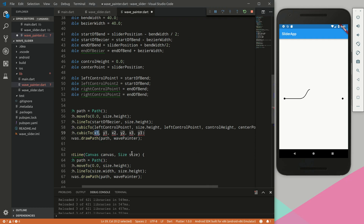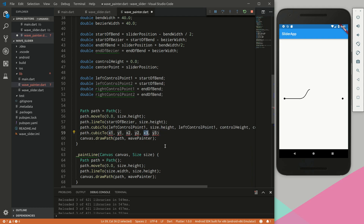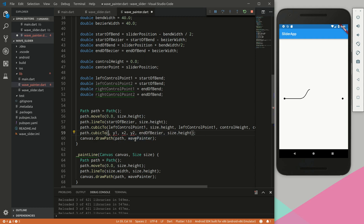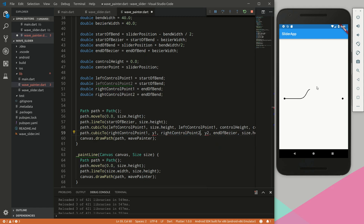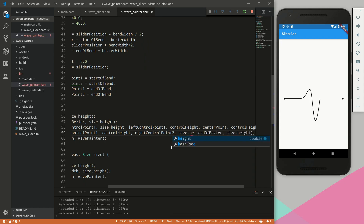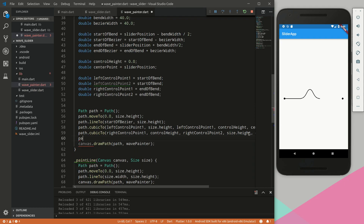Now the second cubic bezier goes down to endOfBezier at size.height. The right control points — rightControlPoint1 and rightControlPoint2 — form a straight downward line. The y-values are 0.0 for controlHeight and size.height for the bottom. After fixing a size.height error, the second curve connects properly back down.